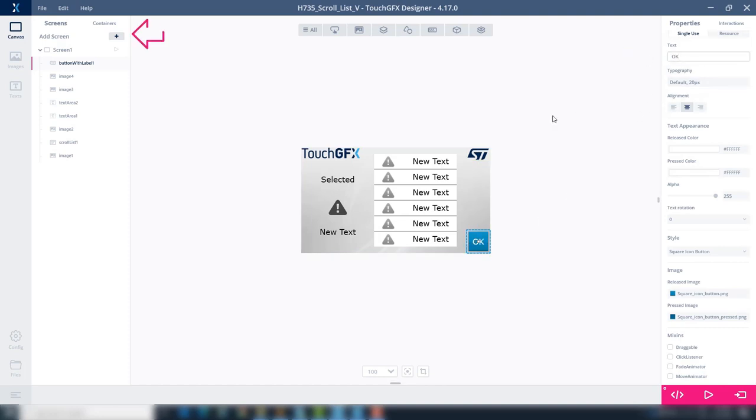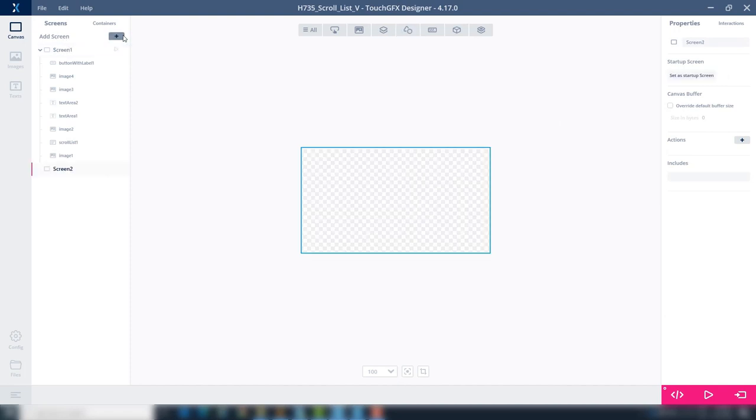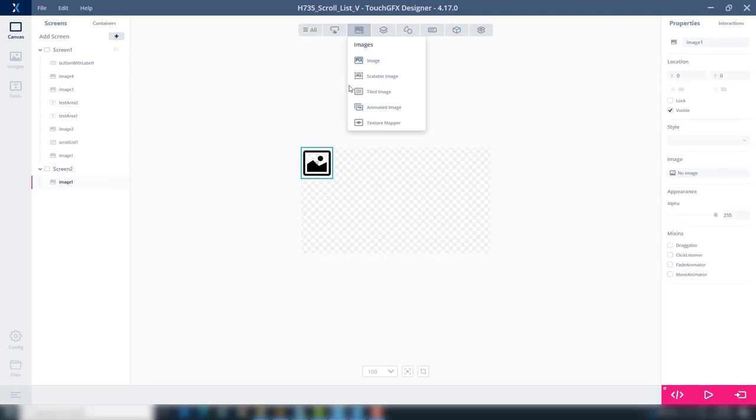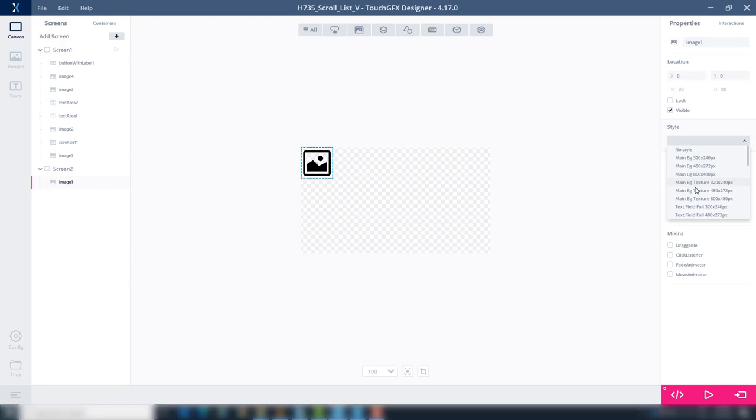With the plus sign at the top left, add a second screen. As background, we will add an image. At style select Main VG Texture 480x272.